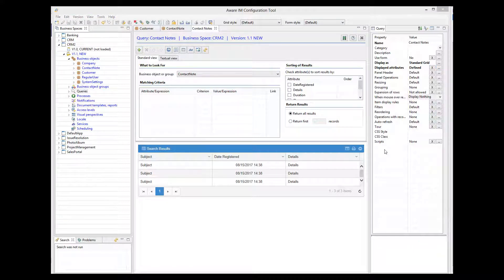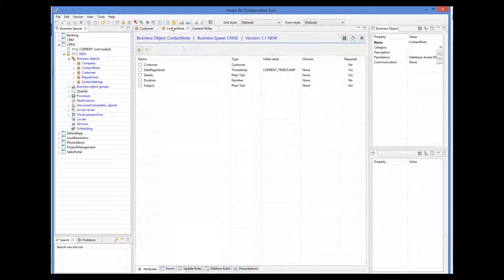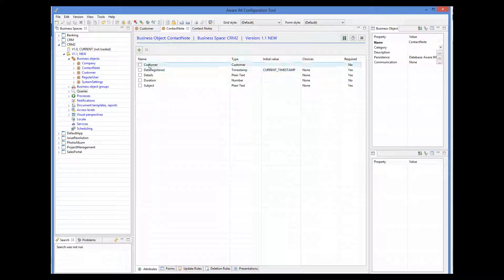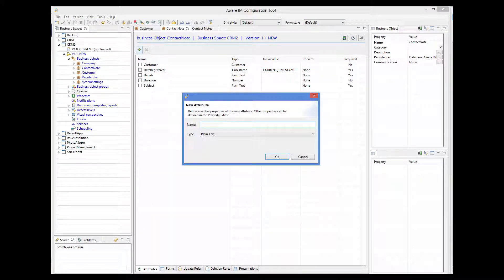Shortcuts are special attribute types that allow you to refer to a particular attribute in the related object. Shortcuts need to be defined in the main object of the query. So we go to the ContactNode object and add a new attribute called CustomerLastName. The type of the attribute will be Shortcut.